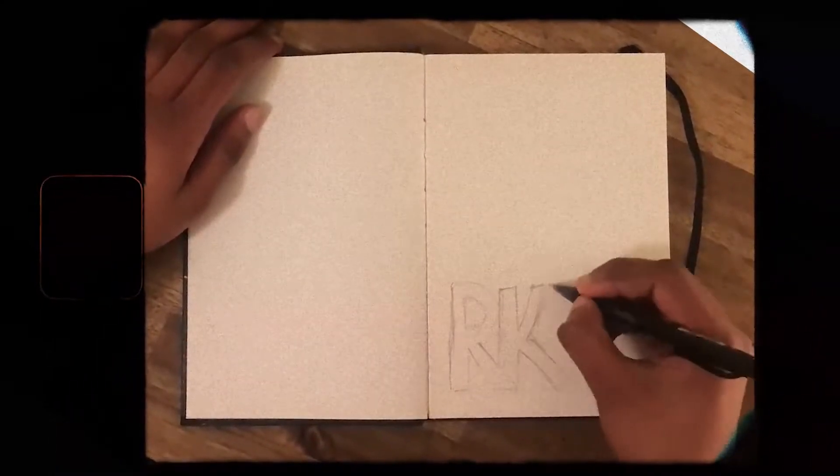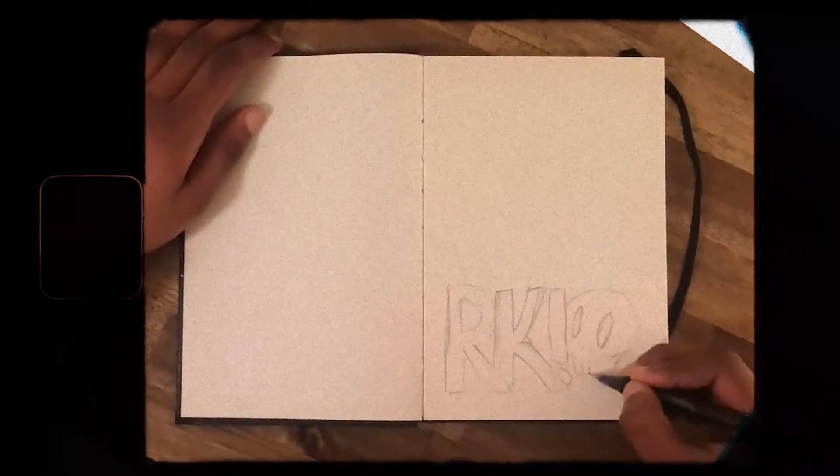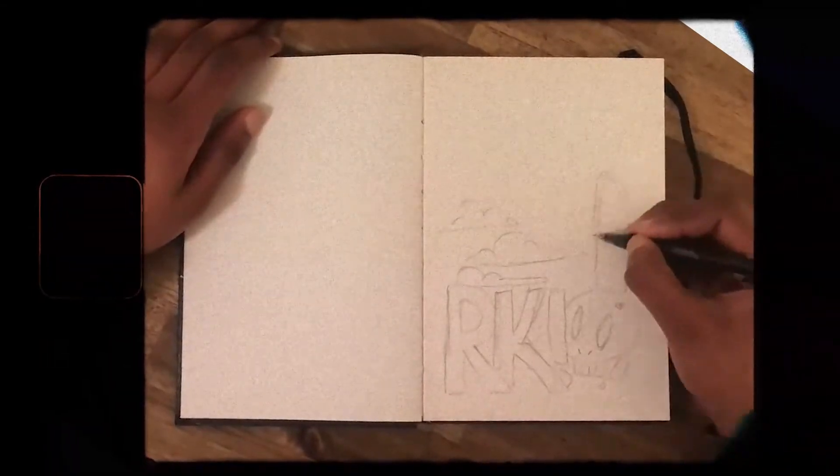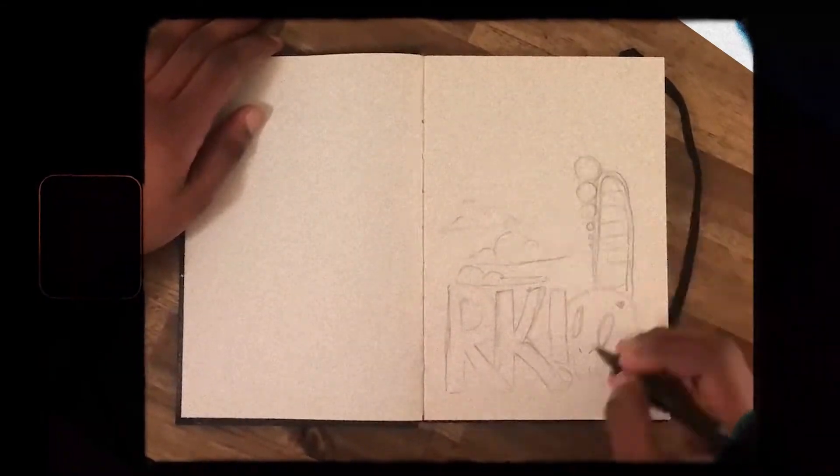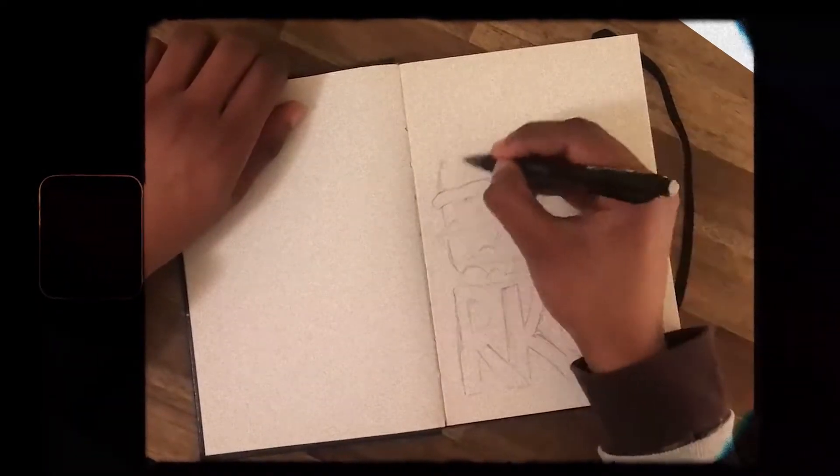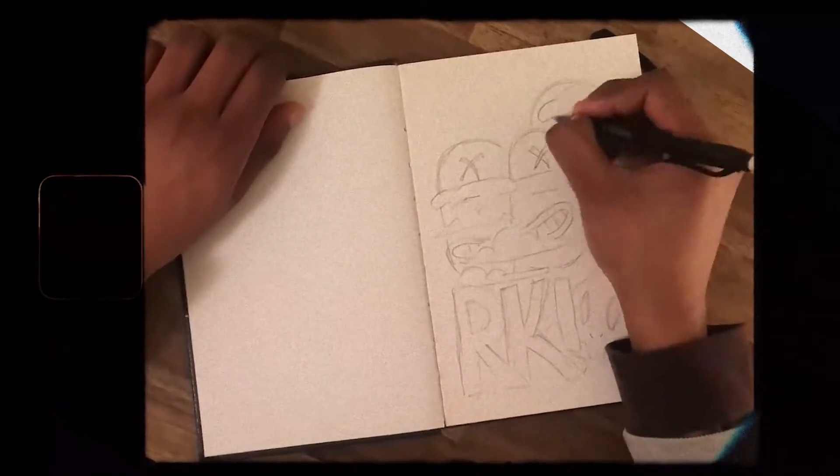First I drew out my sketch for my artwork. I made sure it was simple enough for me to model. A simple way to do this is constructing all your sketches based off primitive shapes.